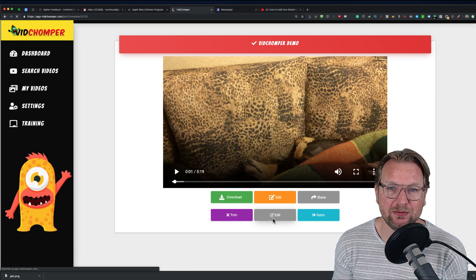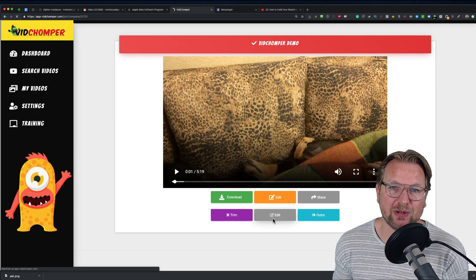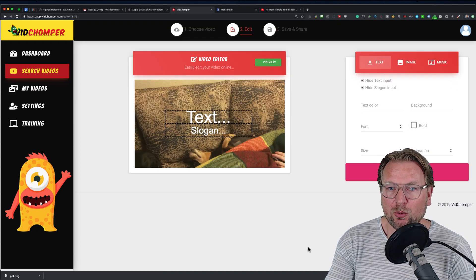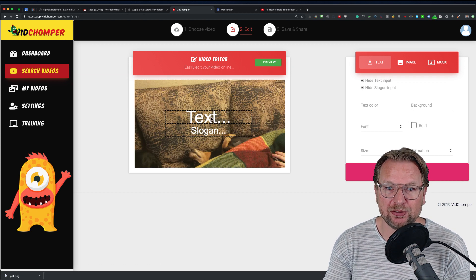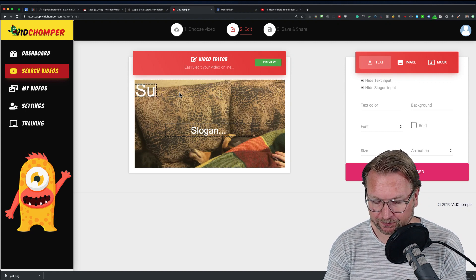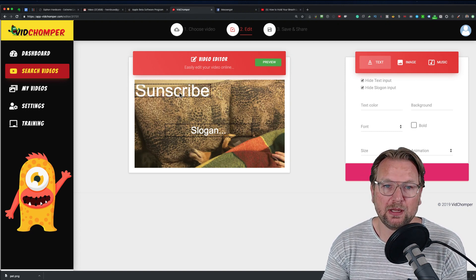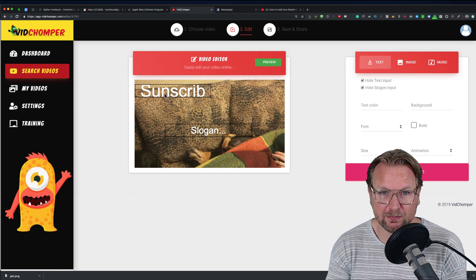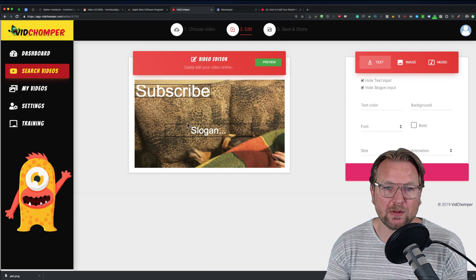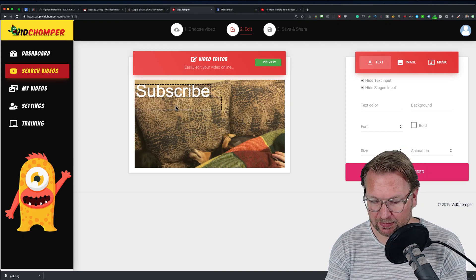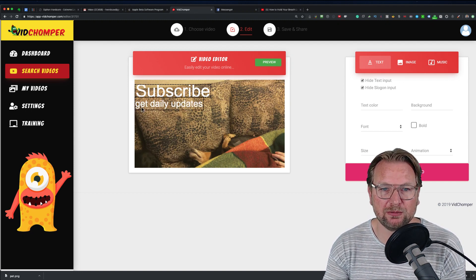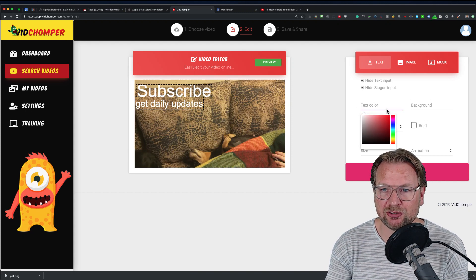When I click 'Edit,' it brings me to the next screen where I can edit some things. Here you can add text on top of the video — for example, 'Subscribe' and 'Get daily updates.' You can change the text color to red, green, or any color you choose.